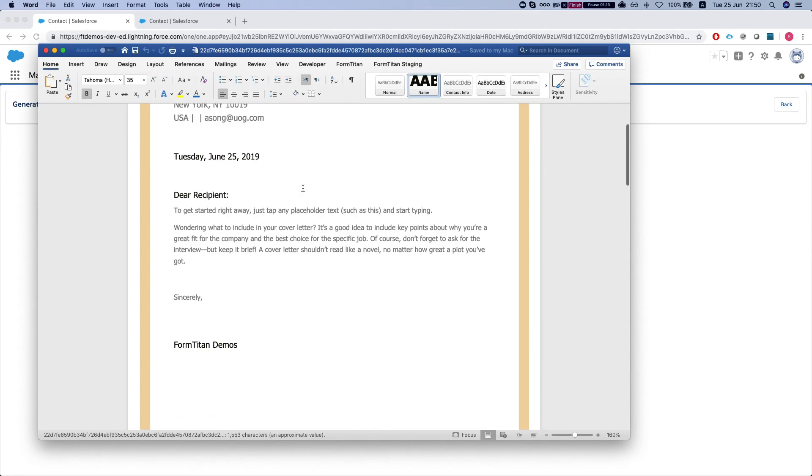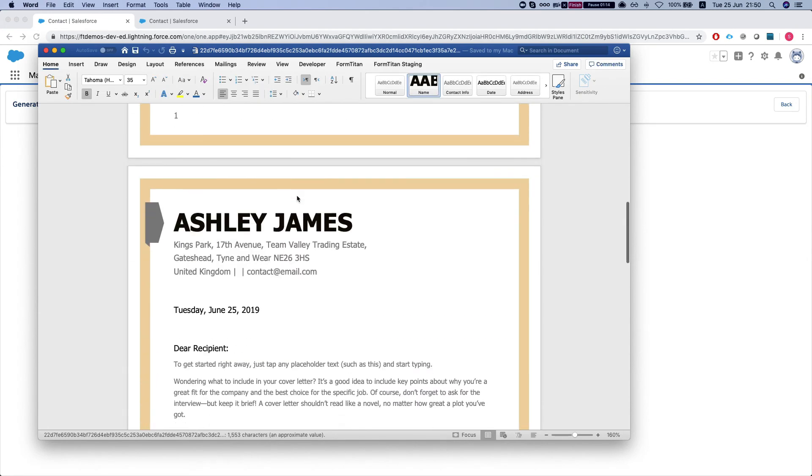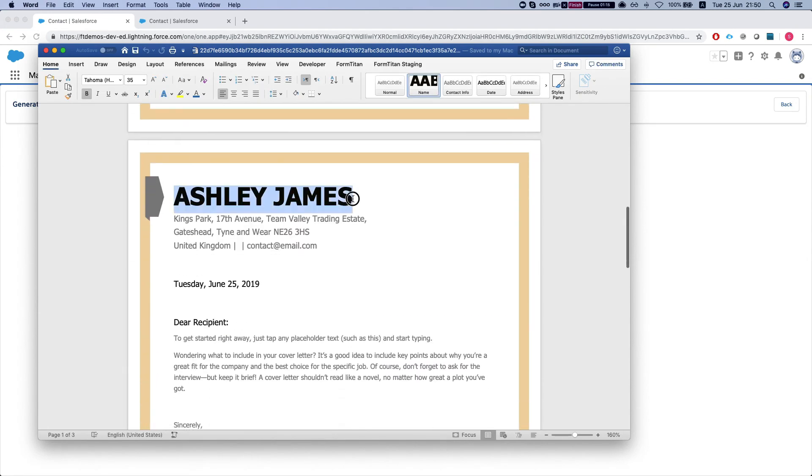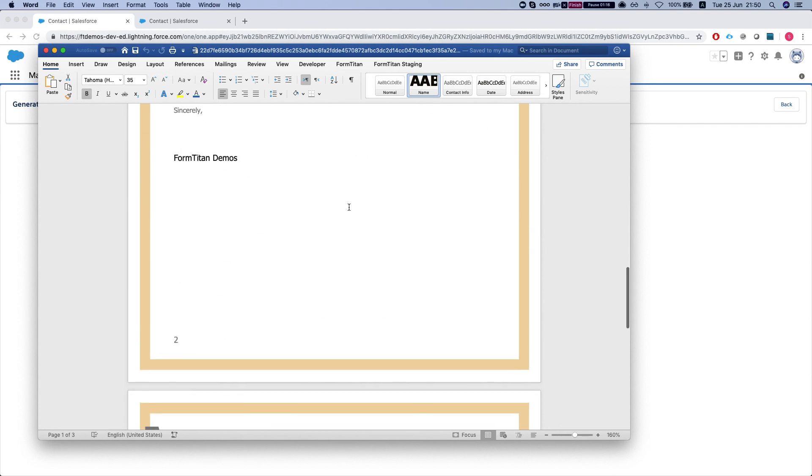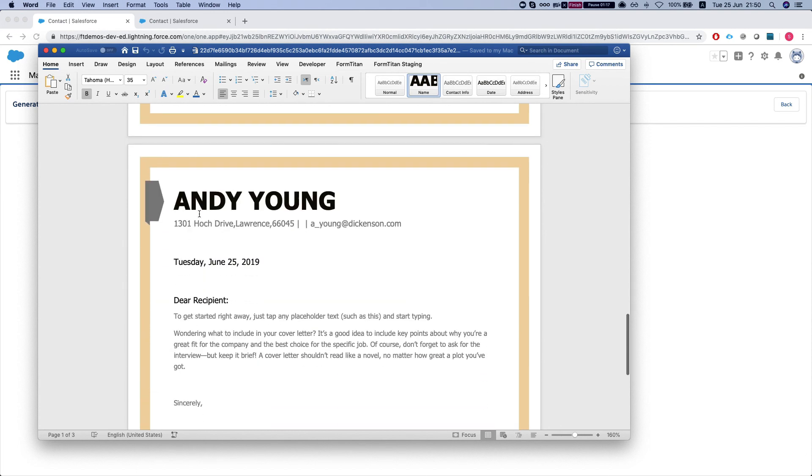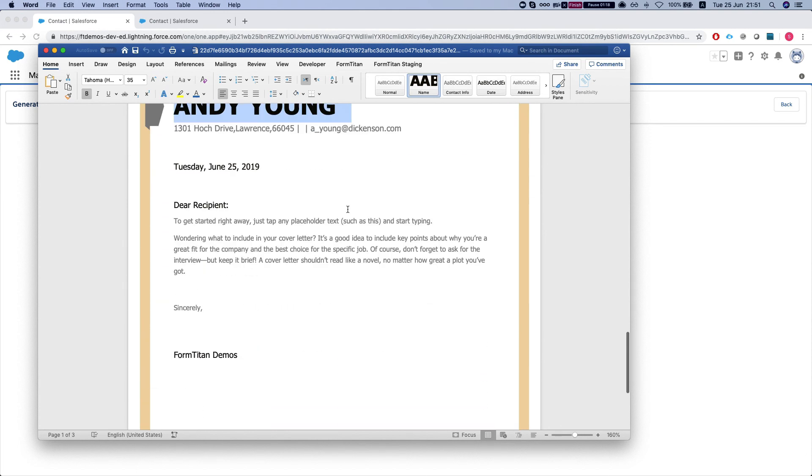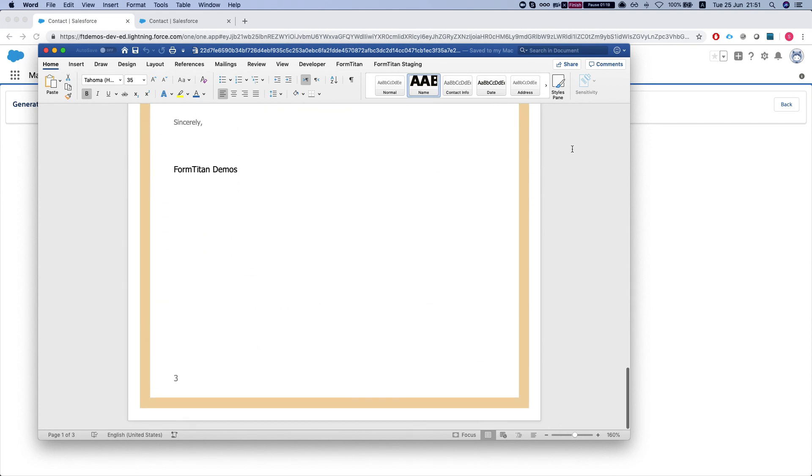We have the first contact that we generated for, second, and third, and this is how it's done.